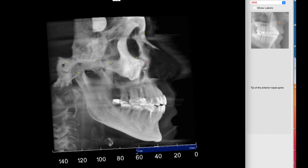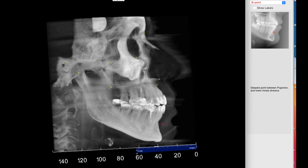The suture orbital, the bottom of the orbital suture, ANS clearly, PNS as well, A-point — yes, I can definitely see that — and the B-point as well. It's pretty clear. The PM is going to be the transition between the B-point and the pogonion.